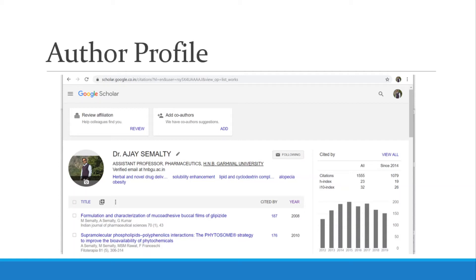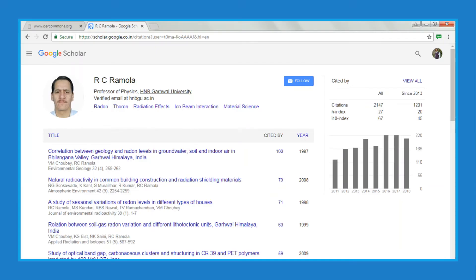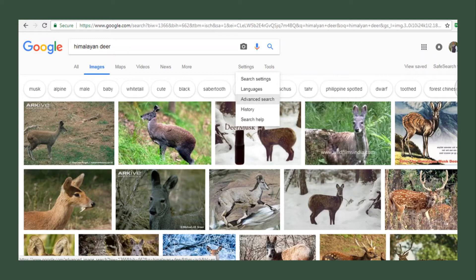You can come to know the potential of an author by using their profile, as we have discussed in detail earlier. The next feature is that you can search for images as well. For example, if you want to search for a Himalayan deer image, it will show a number of images.